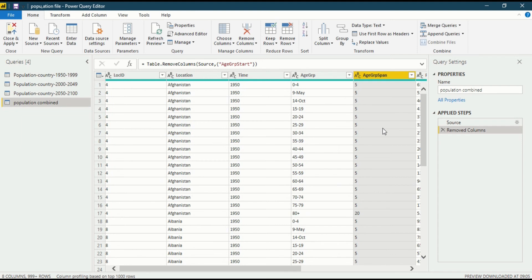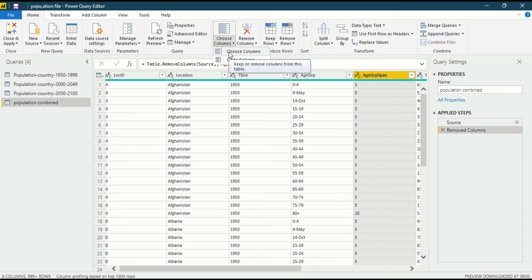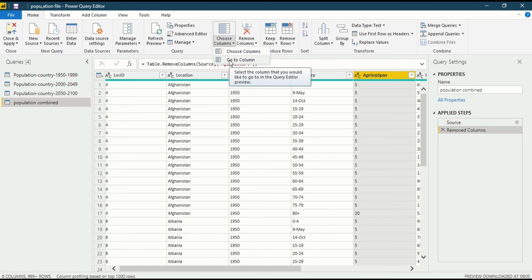But if you have more than 50 or 60 columns in your data set, and you want to delete a specific column or a cluster of columns, how to do that? That is also possible. In the home ribbon you will go into choose column. In choose column there are two options. First, choose column which shows a dialogue box to keep or remove columns from this table. In the second part you will see go to a column, which lets you select the column you would like to go to in the query editor preview.